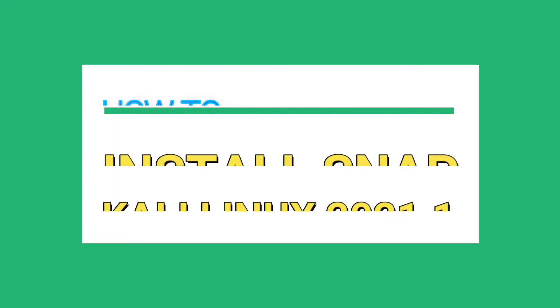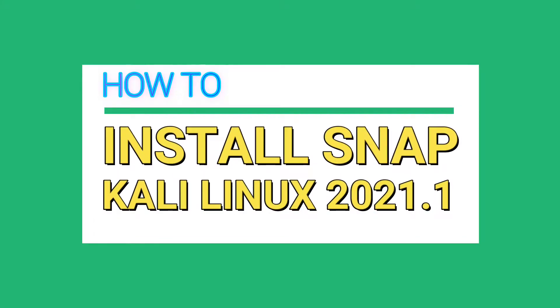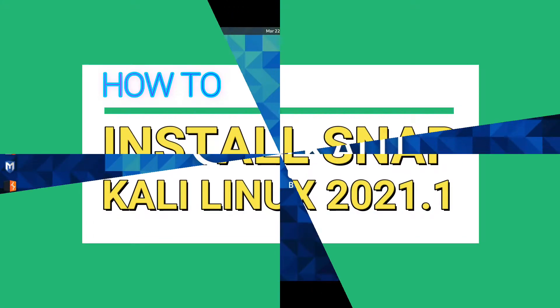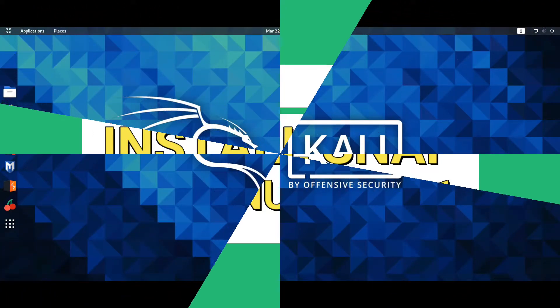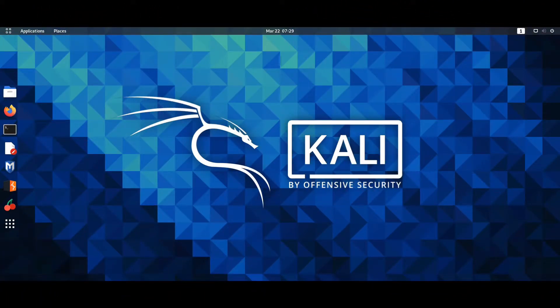In this short video tutorial I am going to demonstrate how you can install Snap in Kali Linux 2021.1.